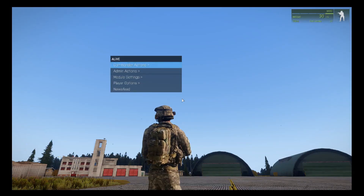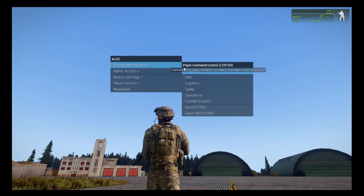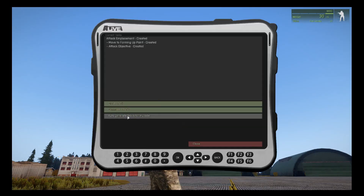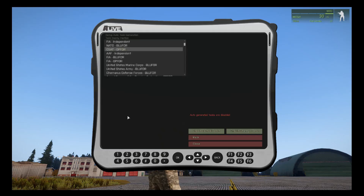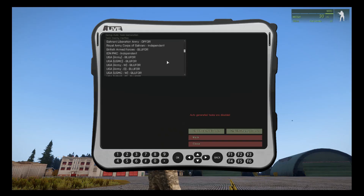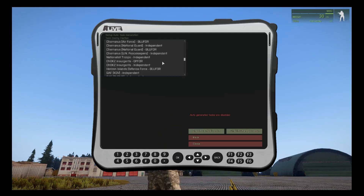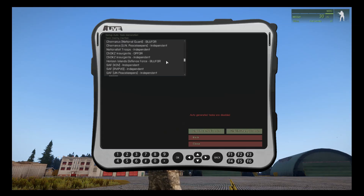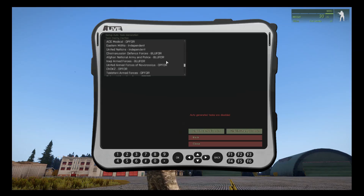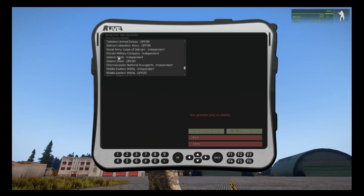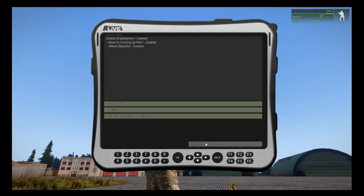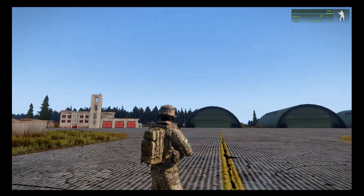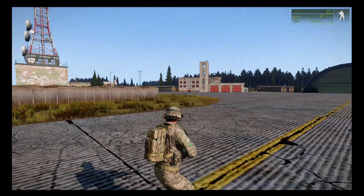If you want to generate tasks automatically, go to Command Actions, Tasks, and Auto Generate Tasks for my side. You need to select the enemy type. Be mindful that some factions have an Op4 or Independent designation — you need to select Op4. I'm going to use ISIS-Op4 and enable tactical tasks, then close. That will automatically generate tasks for your team to complete.